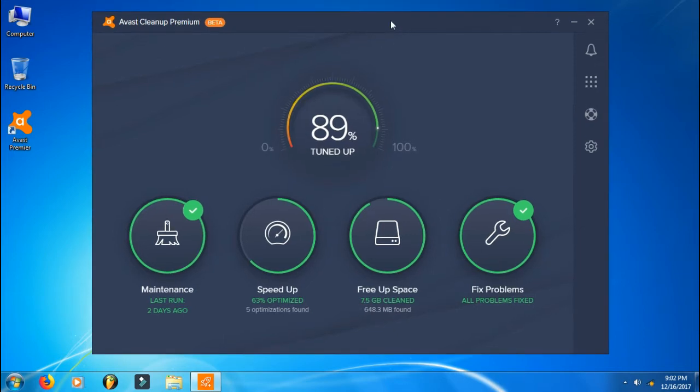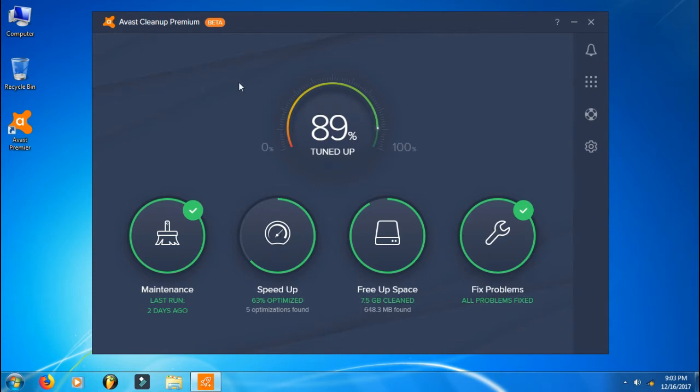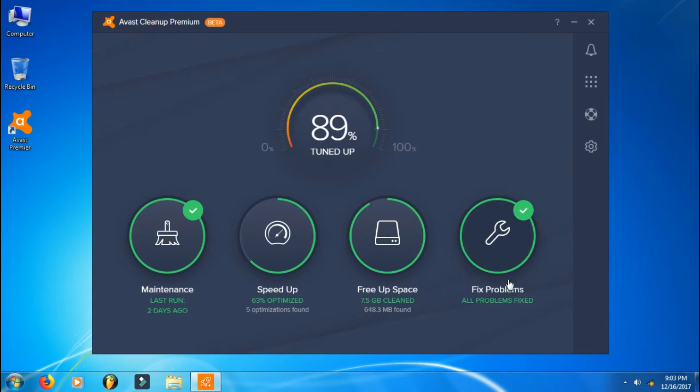So what is this software? It's a maintenance software which keeps your computer up and running as good as new. The features it has include clearing all the cache memories and other things that are slowing down your computer, managing startup programs and background programs, freeing up space, and fixing problems like the registry.